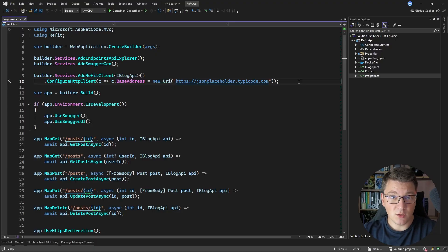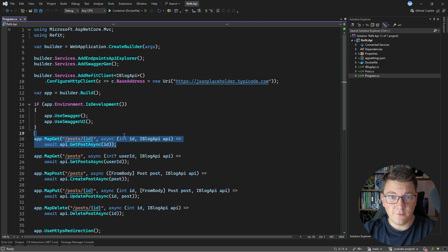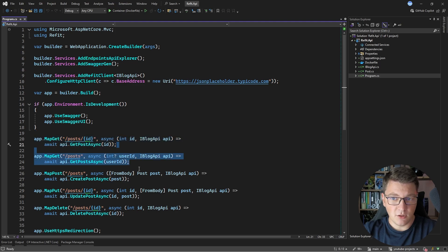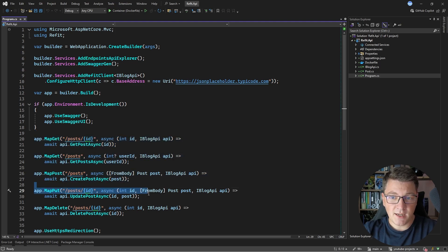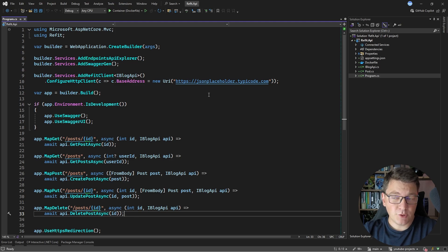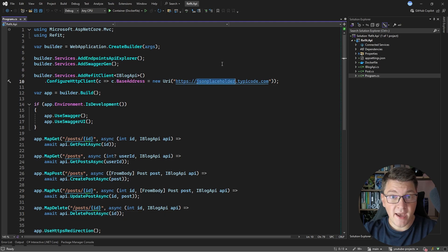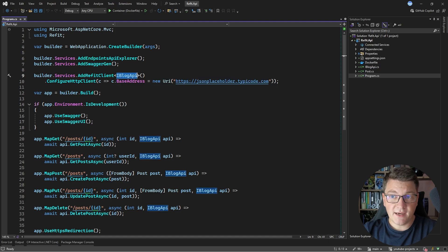This is the application that I want to deploy to AWS using Elastic Container Service. We have a couple of minimal API endpoints for fetching a product by the ID, for listing all of the products, and for creating, updating, and deleting a product. So we have a pretty basic CRUD API and we are actually using the JSON placeholder API for managing the underlying posts.